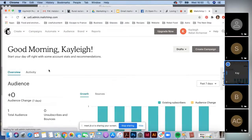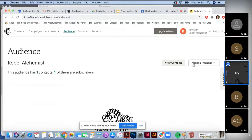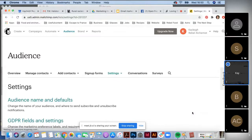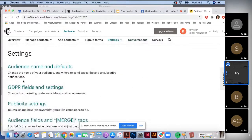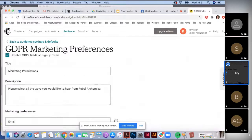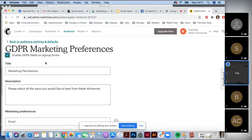Once you're here, go to your Audience, then Manage Audience, click on the drop-down, and go to Settings. On the Settings page, scroll down and go to GDPR Fields and Settings, then click on this and you will see this page here.